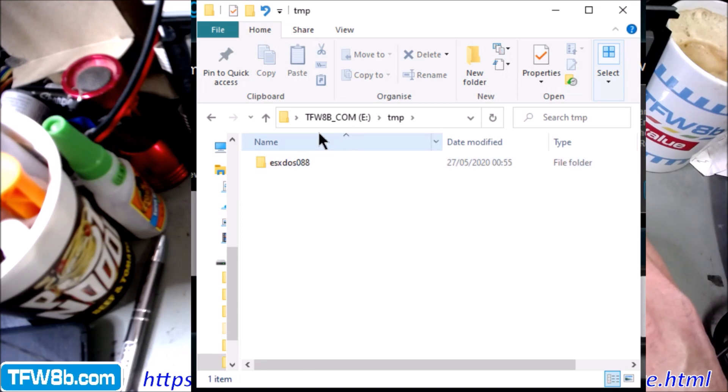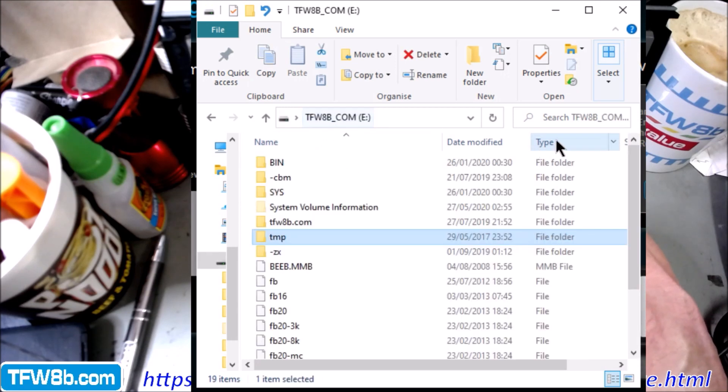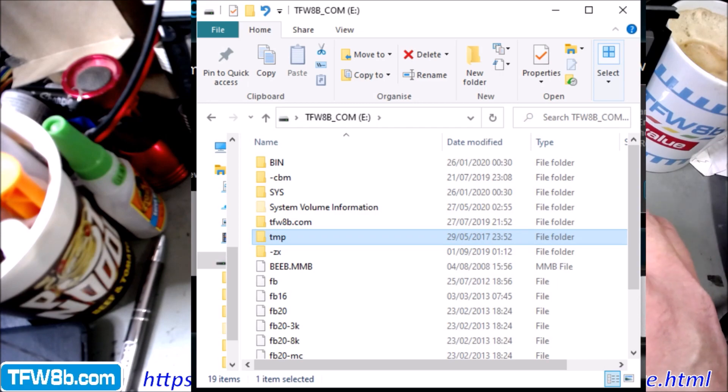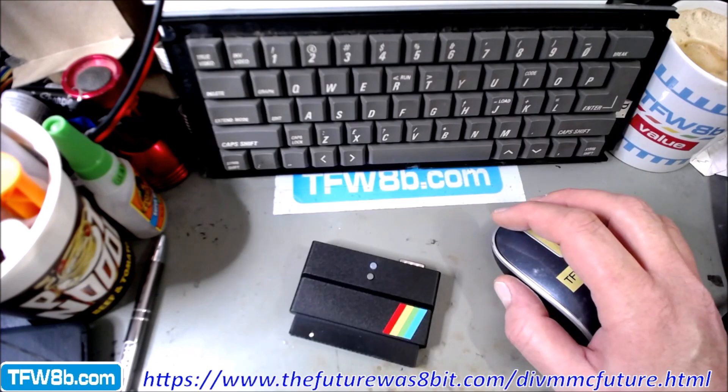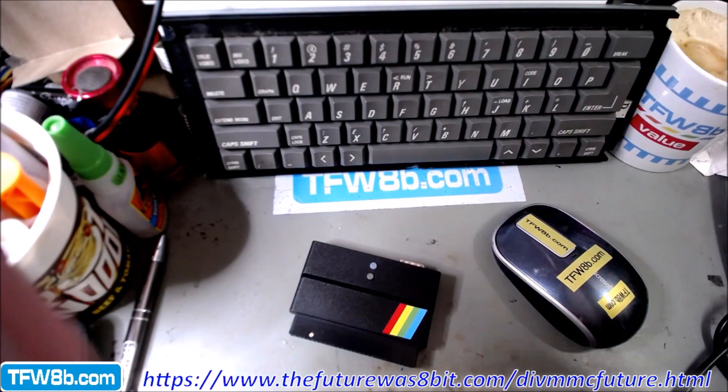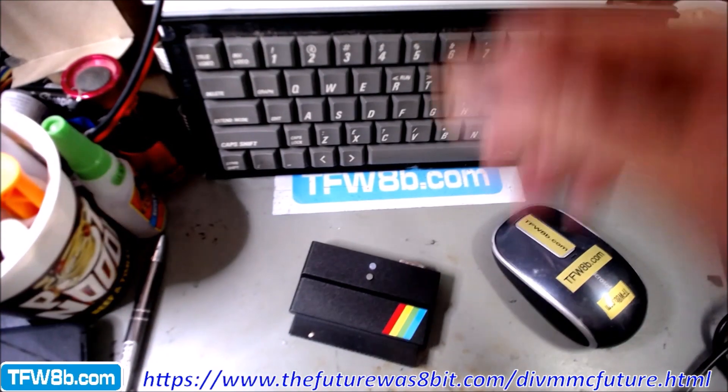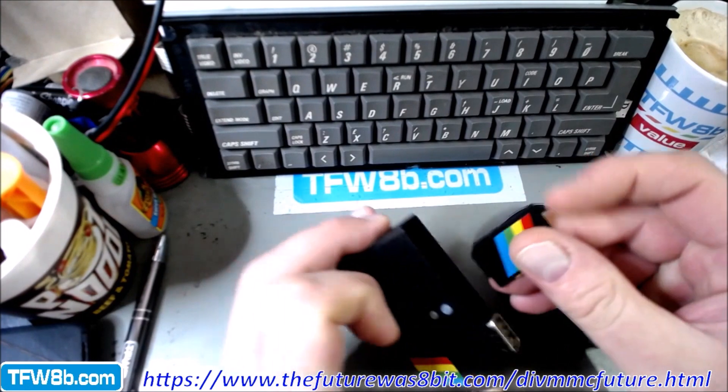So that's ready to go. All we got to do now is literally grab the SD card from the reader.